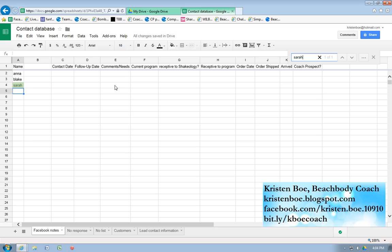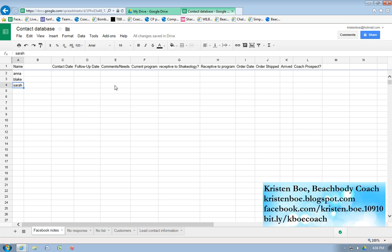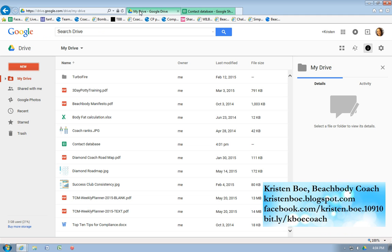So then I can look at when the last time I messaged them was. Oh, I totally forgot. Sarah lost her job recently. I should probably message her about that, see if she's found a new one, and it would be pretty tactless to invite her to a challenge group if I knew she just lost her job. So that's how the Find function works really well, and keeping all updated notes helps you keep track when you have all these conversations going on. You can hit Escape and you're out of the Find menu. So that is my contact database.